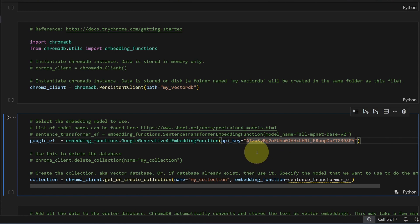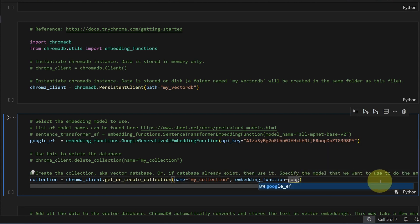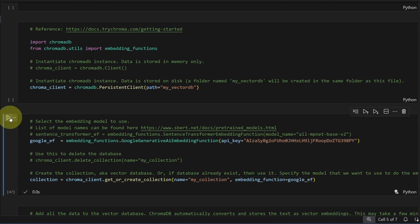Don't put your key in here. Put it in an environment file outside of your code. But for the demo, I'll just stick it in here. Down here, we'll swap out the sentence transformer for the Google embedding function. Run this code.